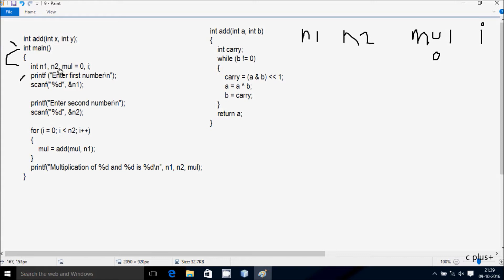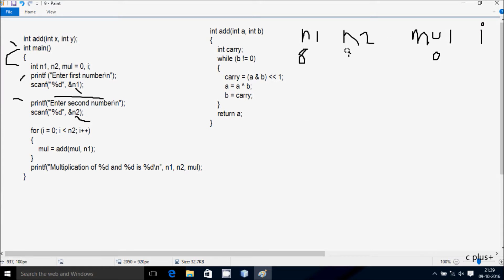Control comes to the print function, so whatever is in the double quotes is displayed in the output. It says 'Enter first number' and whatever I enter is received by n1. I am going to enter n1 value 8. Now it says 'Enter second number' and whatever I enter is received by n2. I enter n2 value 2.